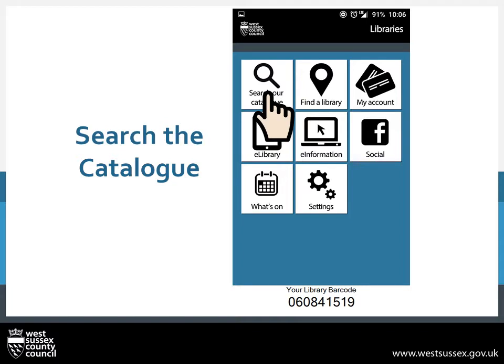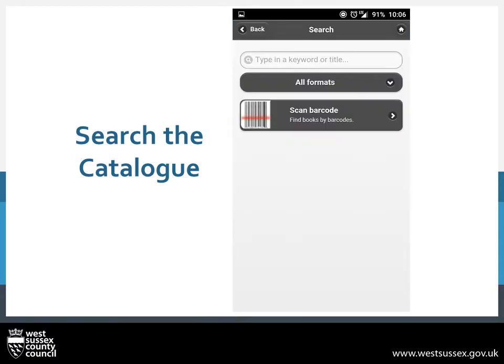To access Search Our Catalogue, you just need to press on the square. You will now be presented with a search box and the more exciting option of scanning a book's barcode. To search, put in the title and or author and it should bring up the books, if we hold them in West Sussex.